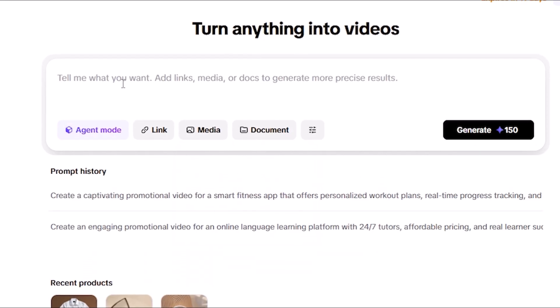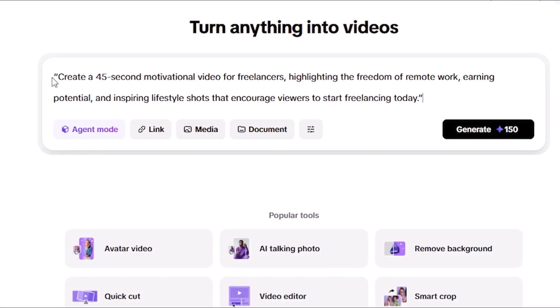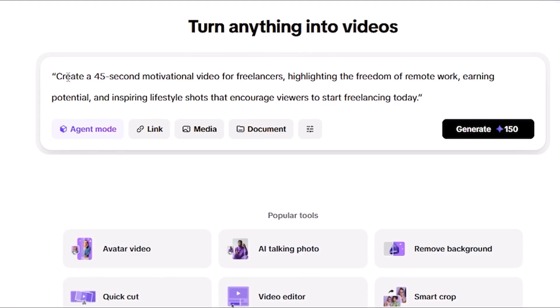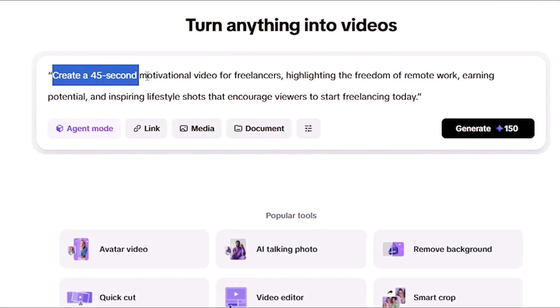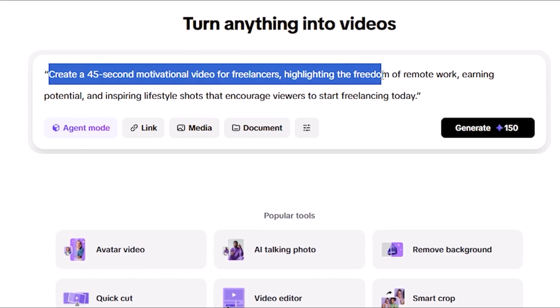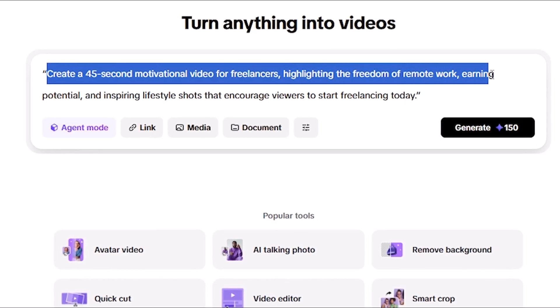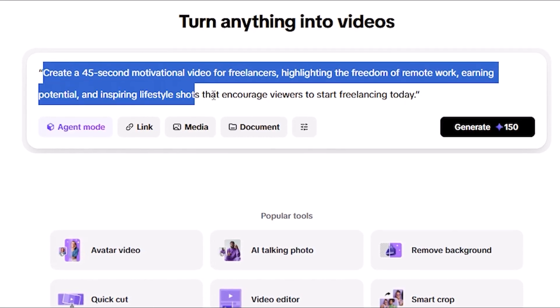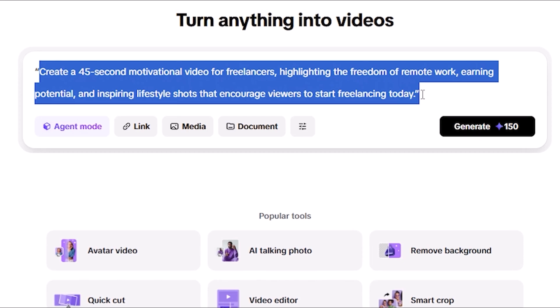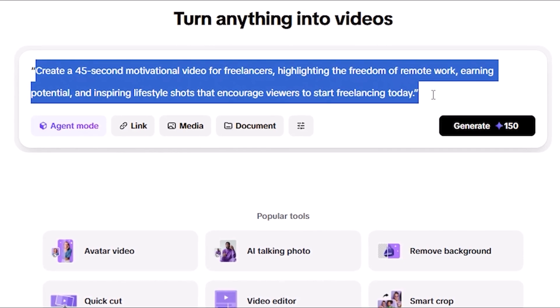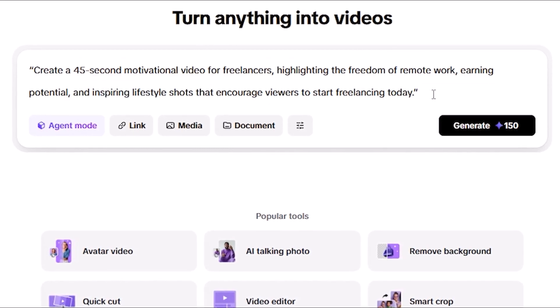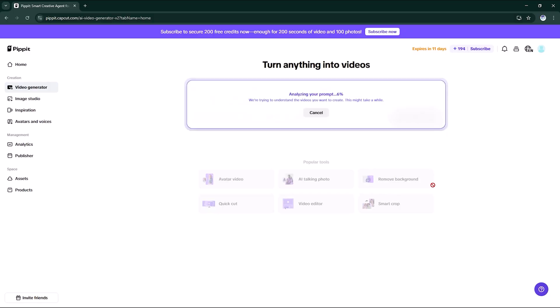Now let's try something new and exciting. Here's my sample prompt: Create a 45-second motivational video for freelancers highlighting the freedom of remote work, earning potential, and inspiring lifestyle shots that encourage viewers to start freelancing today. Hit generate and watch the AI work its magic.